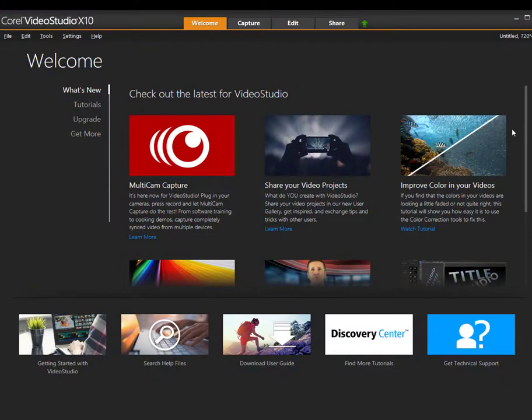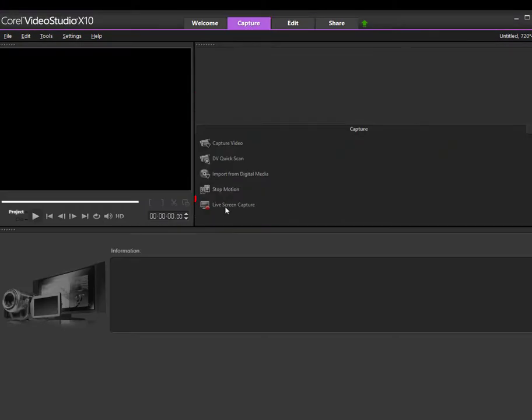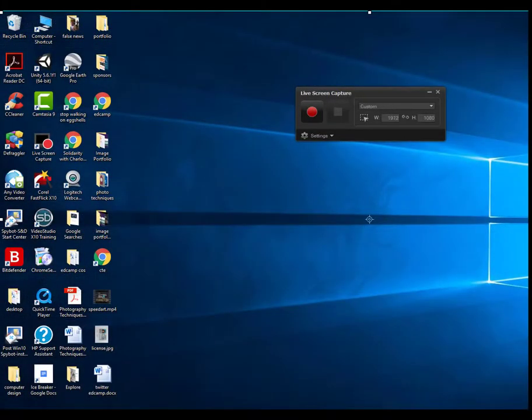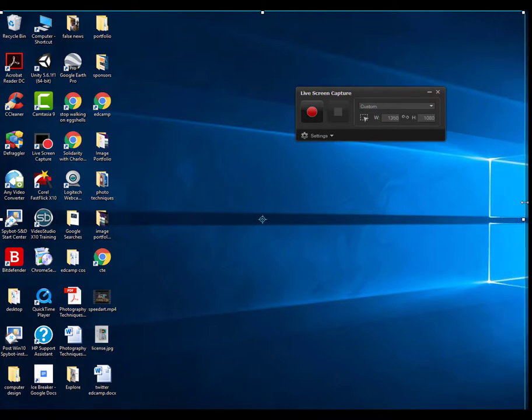Once it's opened, you're going to choose Capture. You're then going to choose Live Screen Capture. Before you start recording, you want to make sure that this right here fits perfectly on whatever you're going to be recording.